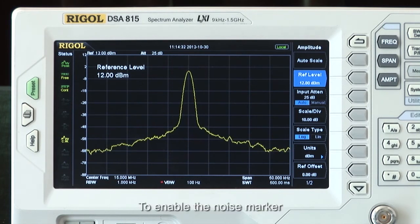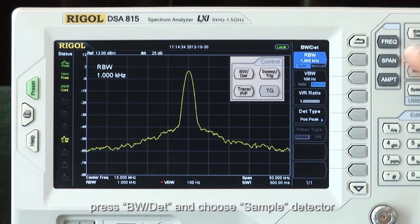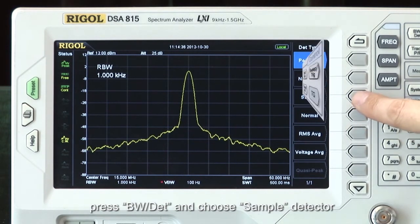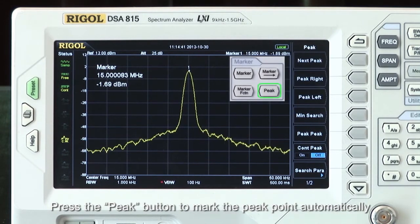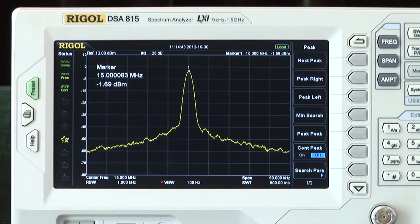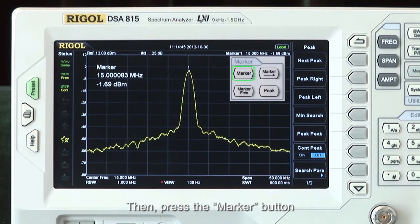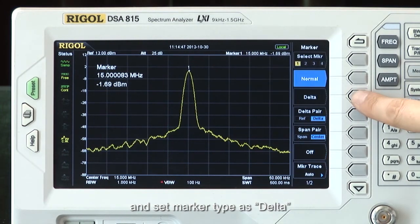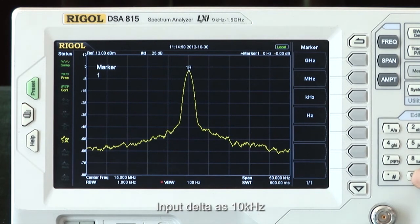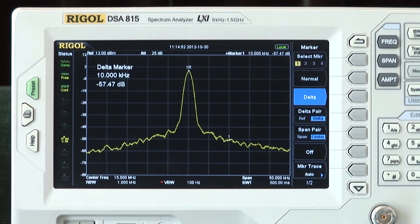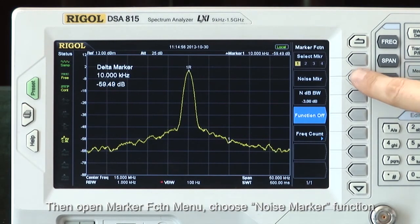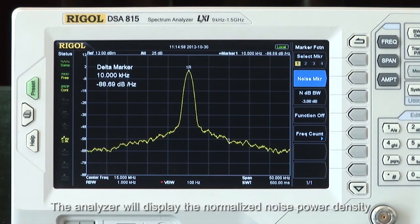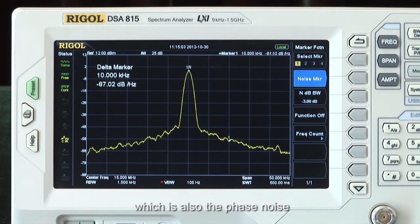To enable the noise marker, press bandwidth detector and choose sample detector. Press the peak button to mark the peak point automatically. Then press the marker button and set the marker type as delta. Input delta as 10 kHz. Then open the marker function menu and choose the noise marker function. The analyzer will display the normalized power spectral density, which is also the phase noise.